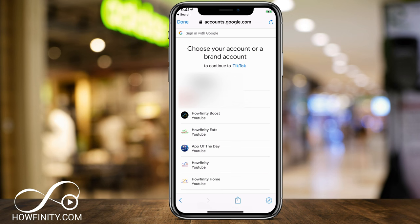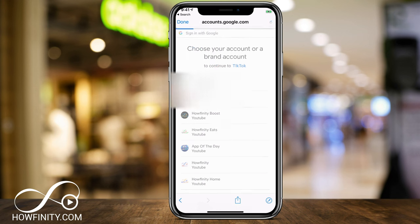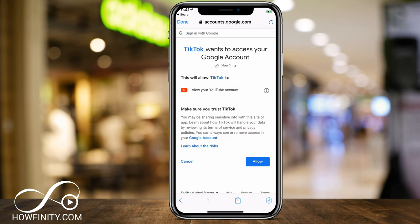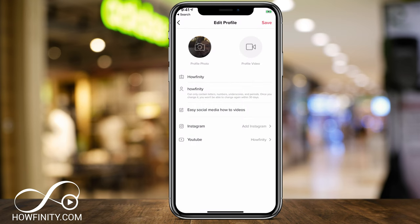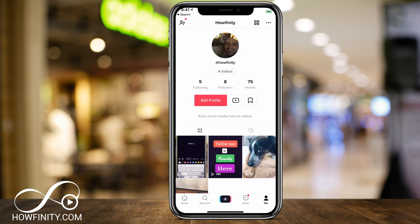Then, if you have multiple channels like I do, you'll have to just click the one that you want to link here. So I'm going to choose the Huffinity channel here to link to it. I'm going to give TikTok access to my Google accounts and press allow. And then once that's done, press save on top of the page.